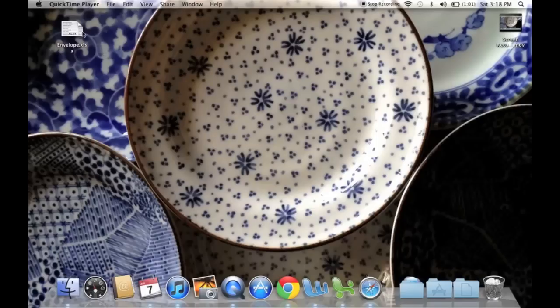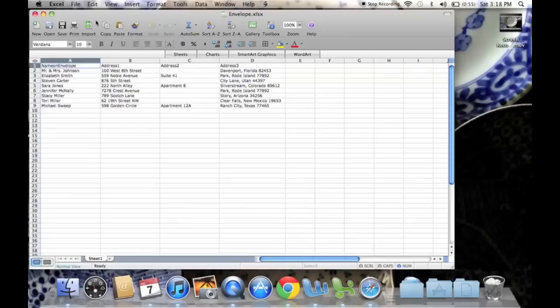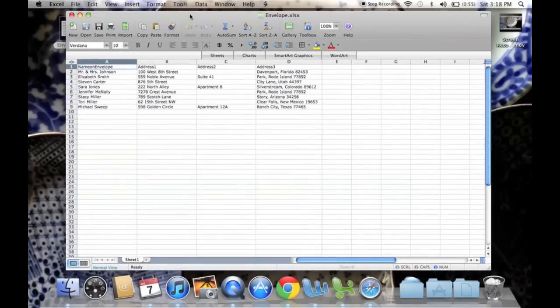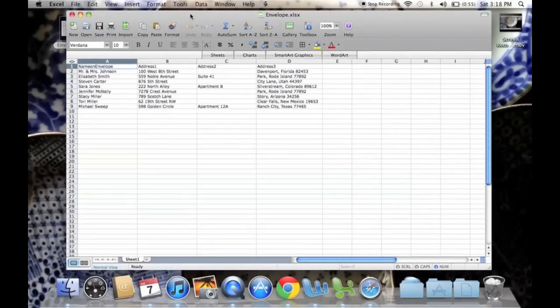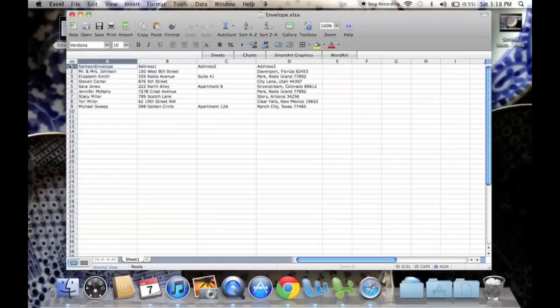I've already done so, and I saved it to my desktop just to make things go a little quicker for us. So here we have it.